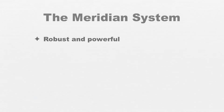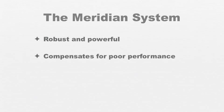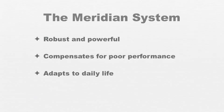The system compensates for poor performance or impaired function of individual systems or organs, adapting to stresses from without and within, all while keeping the organism functioning at the highest level possible.